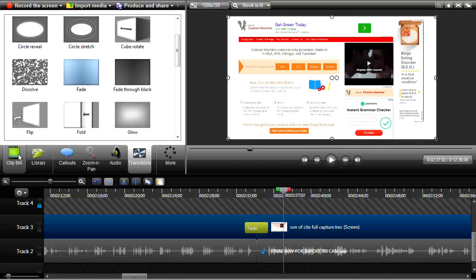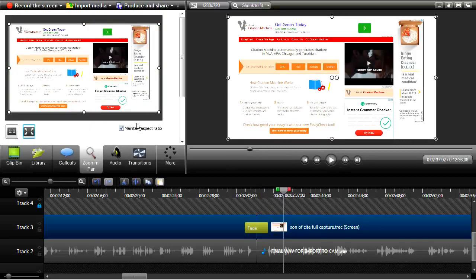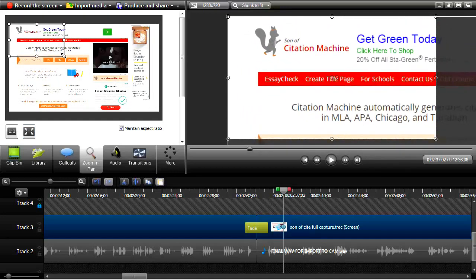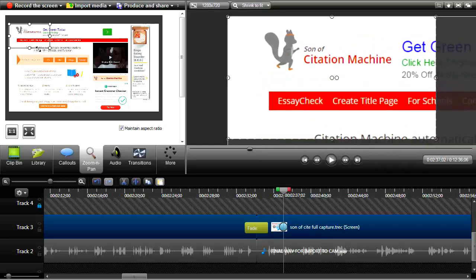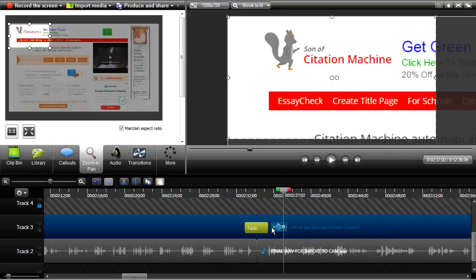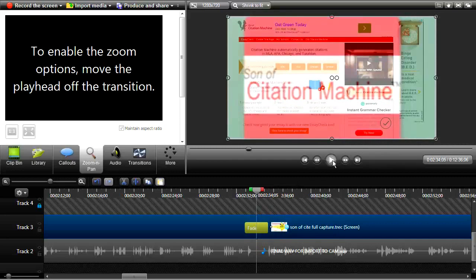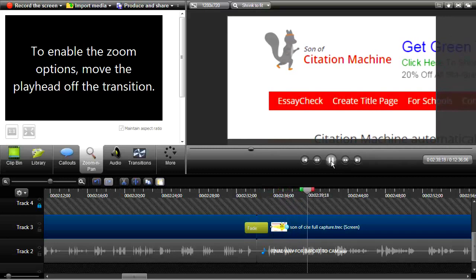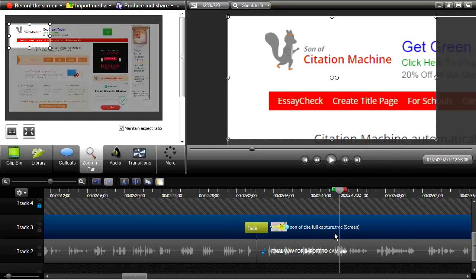Now this is a screen capture, so we have to hold students' attention. We don't want to just be talking at a static screen all the time. So let's listen to what is said and think about how we can use our call-outs and other editing tools to maintain students' attention. It's going to say the name is the Son of Citation Machine, so I am going to zoom right in on the squirrel there. Now we've got to put in a call-out box for its URL.